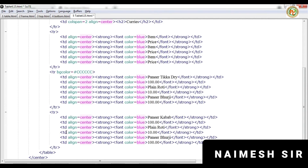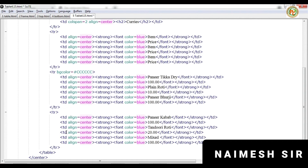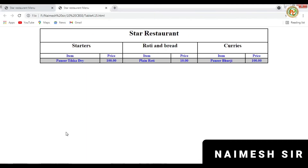Continuing to fill in the menu items and their prices, keeping the price the same for some. The next item name is filled in with a price of 20 rupees. Then 'Mix Veg' is added with a price of 100 rupees. Press F5 — the row is created. This way we have created the data row, and if we want another menu item row we can create more.